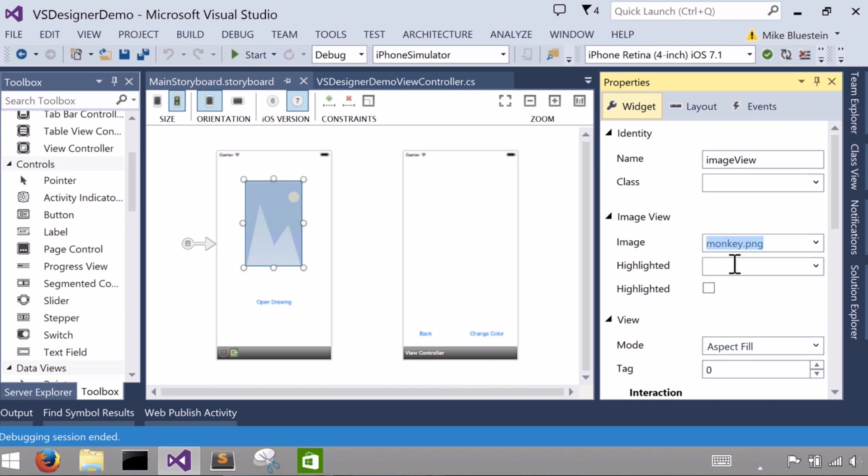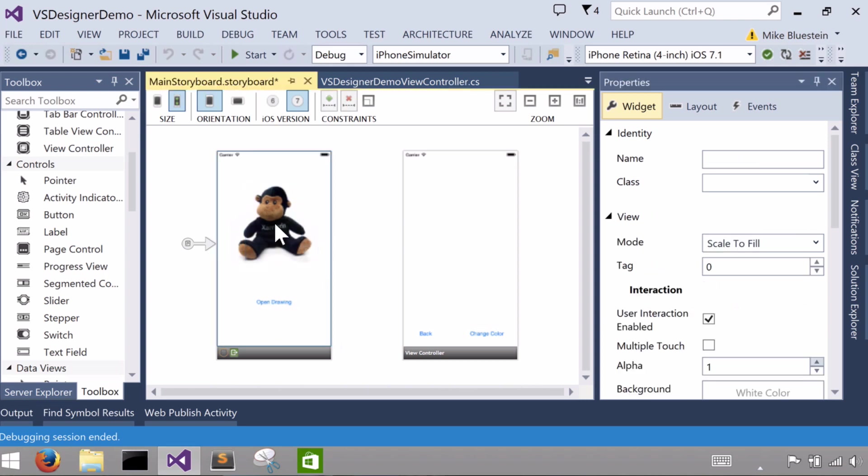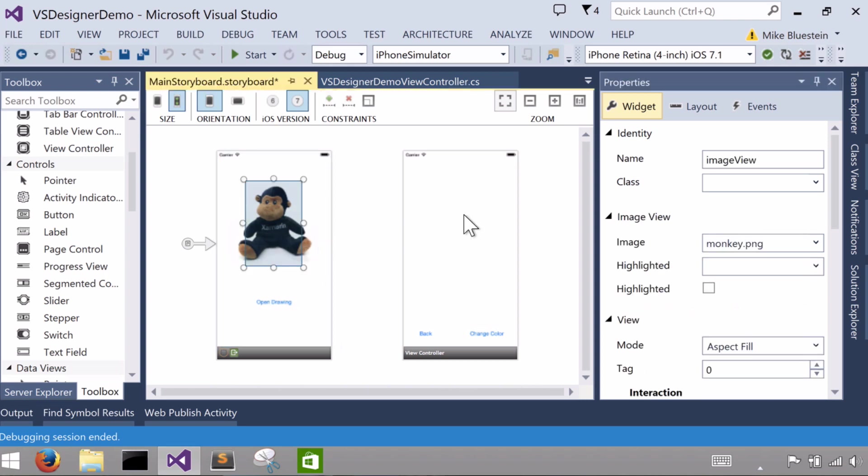So when I select that, you'll see the image changes at design time, and I get a rendering of the particular image. In this case, this nice picture of a monkey.